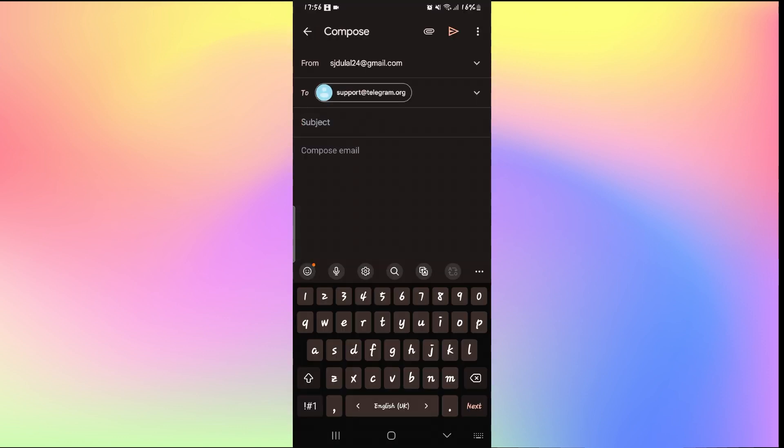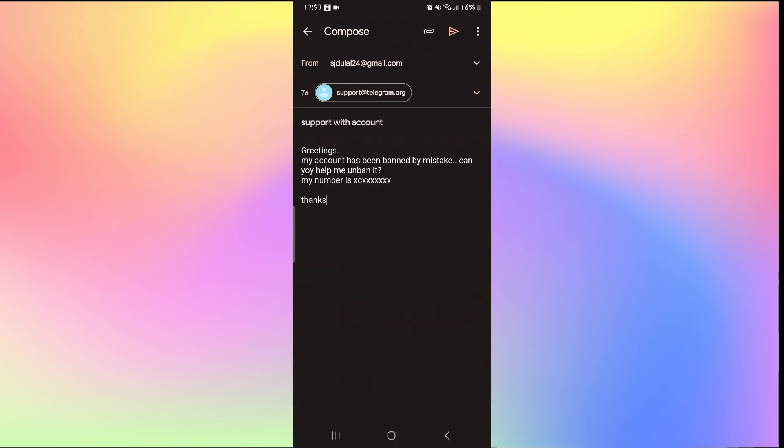Now underneath Subject, type in Support with Account. Then within the email body, you can explain that your account has been banned by mistake. Make sure to also mention your phone number and then send this email to the Telegram support team.